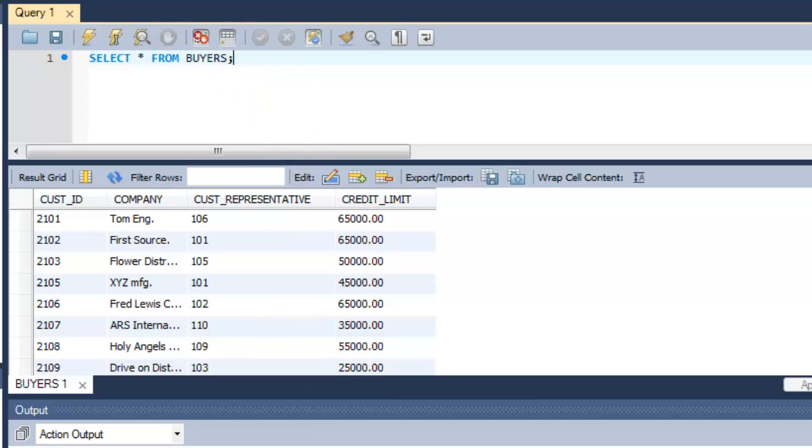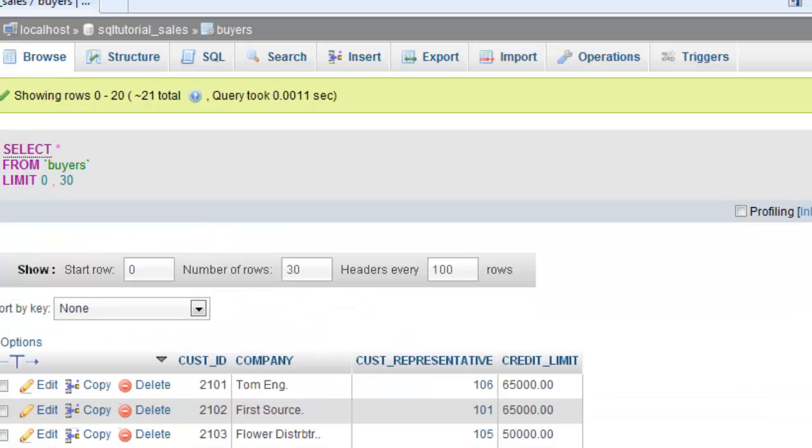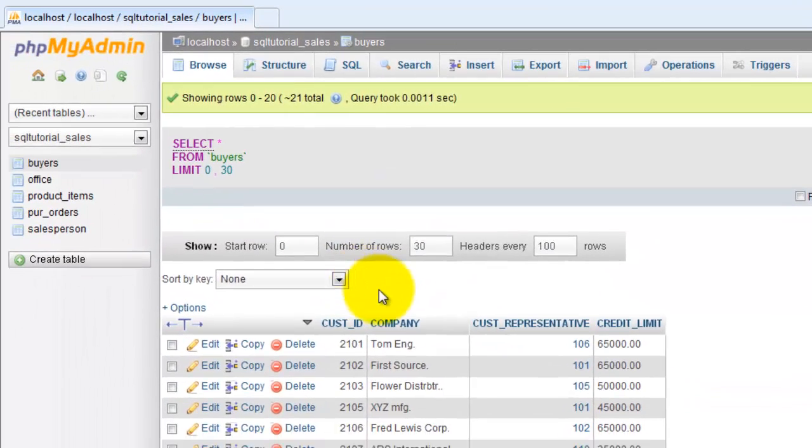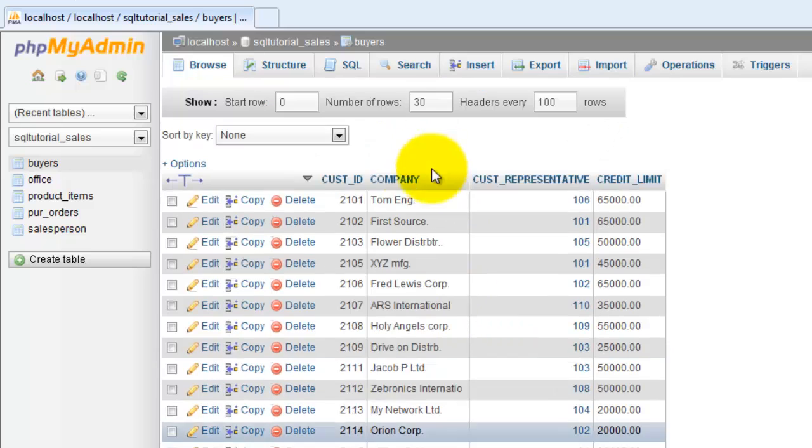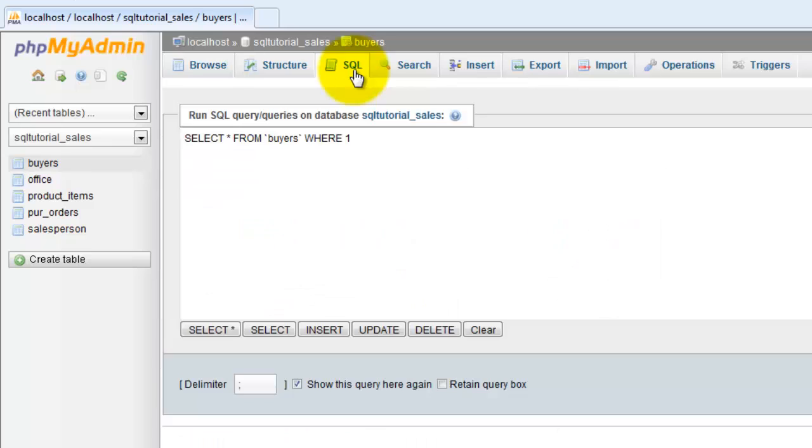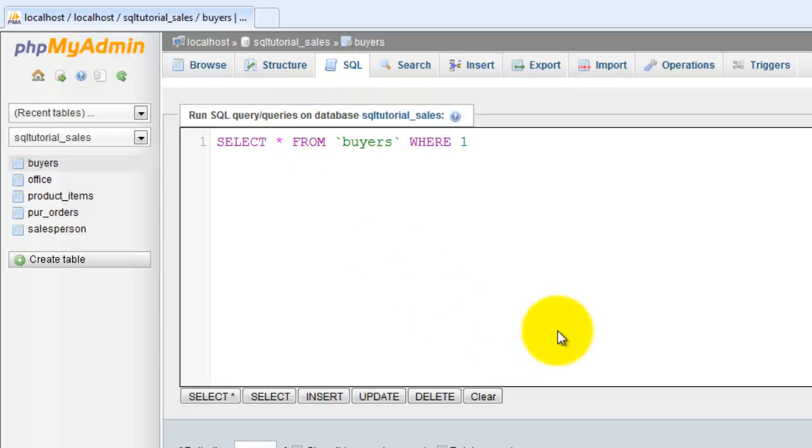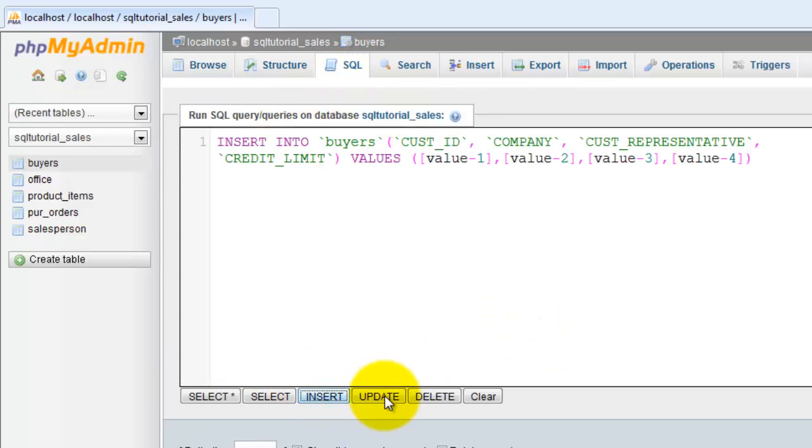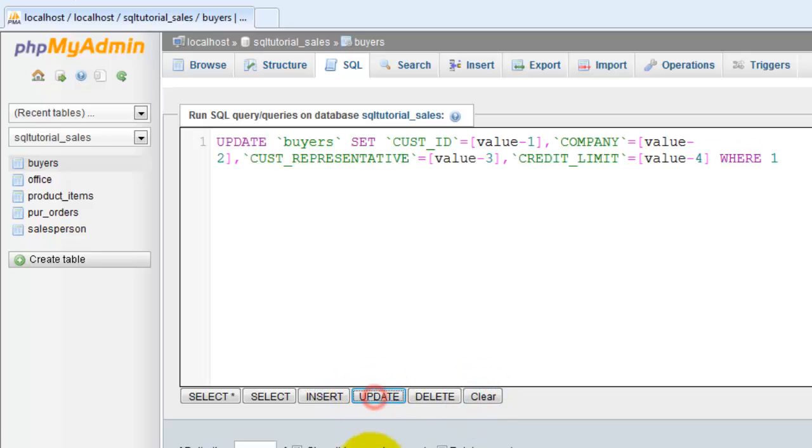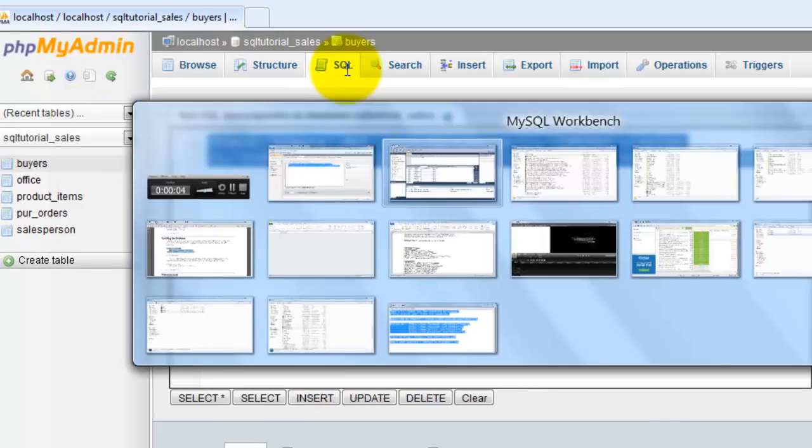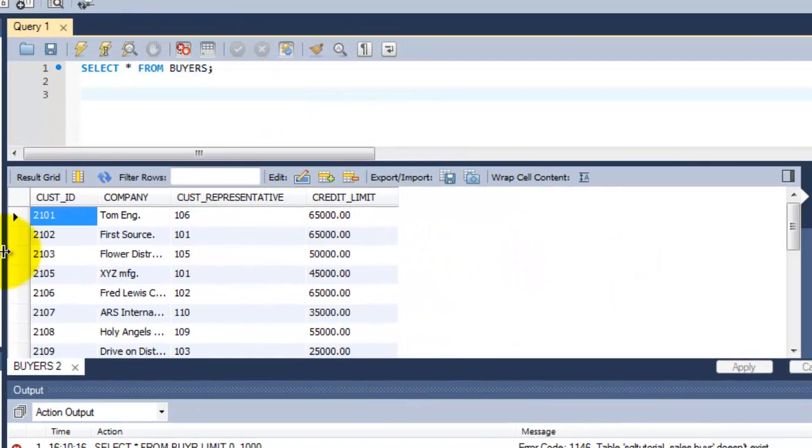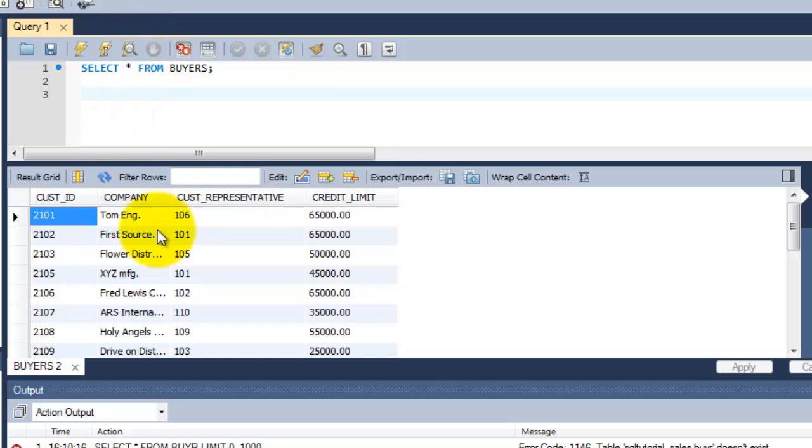Just follow the steps. Here is our database, this is our existing DB. I'm just creating this update script. I'm going to update the buyers table. Here I'm going to show you an example of how to update the records in the existing table.